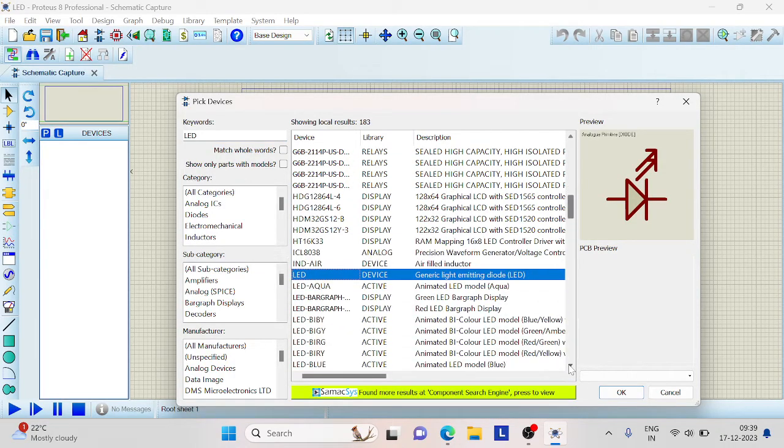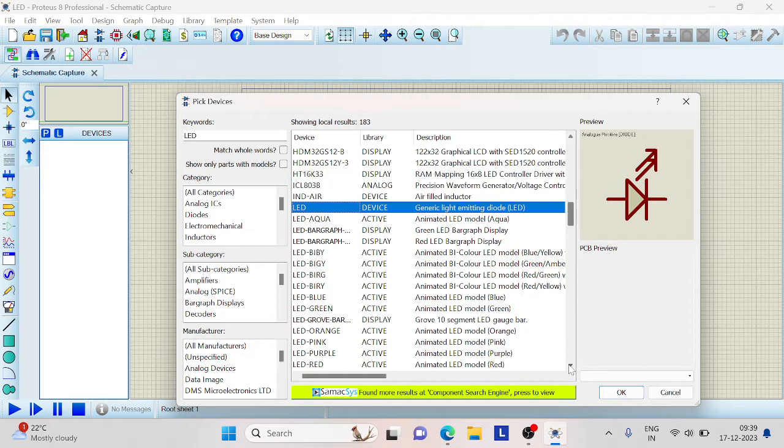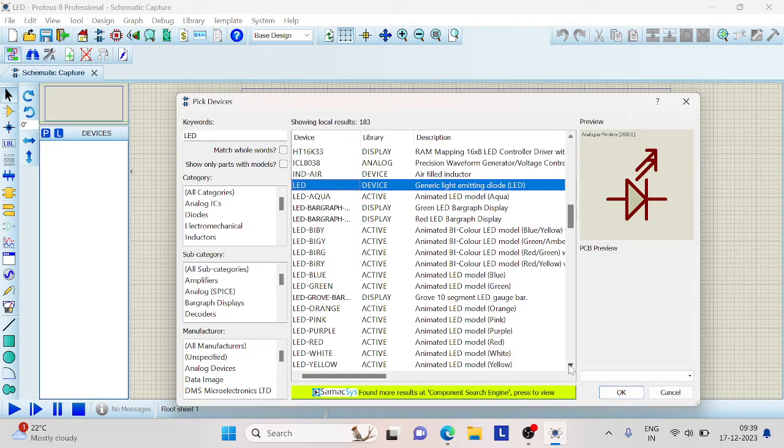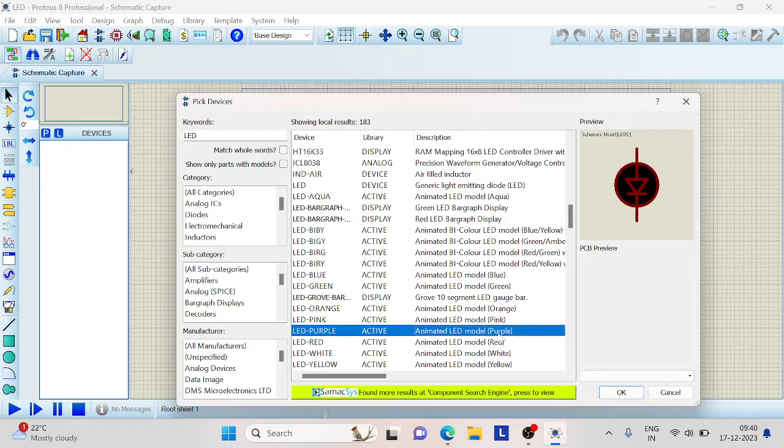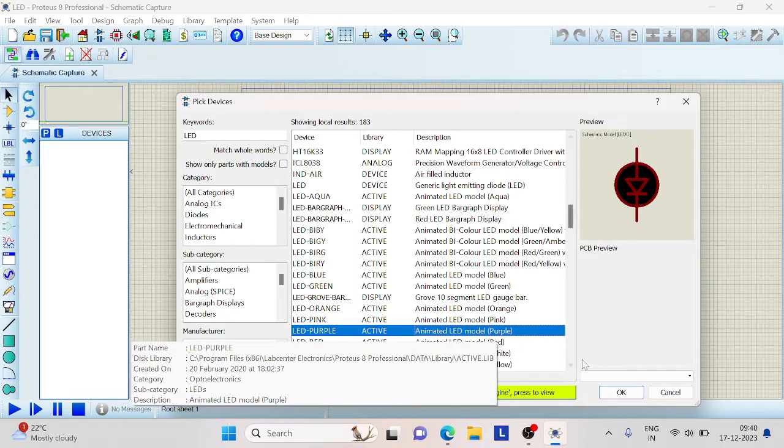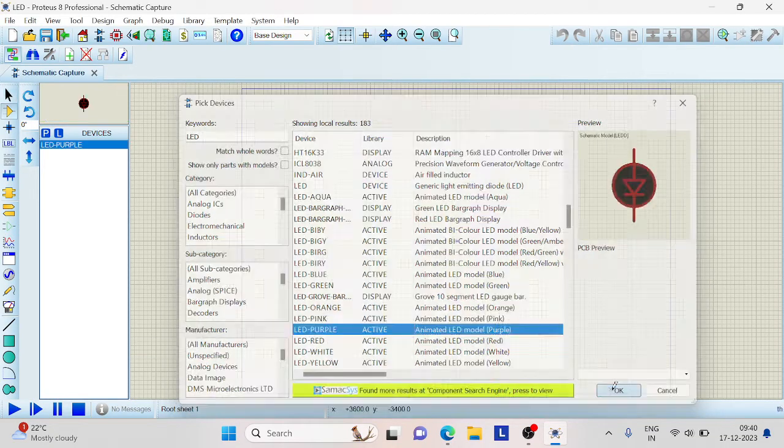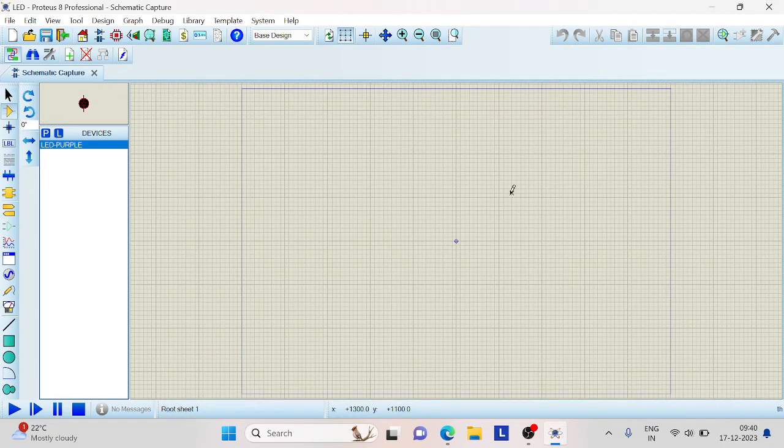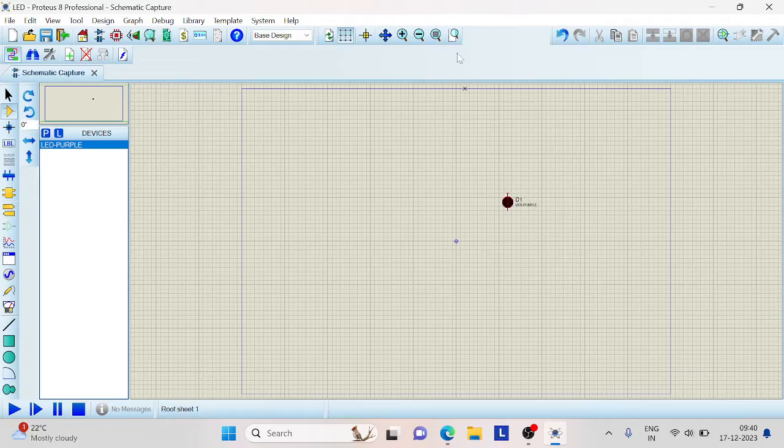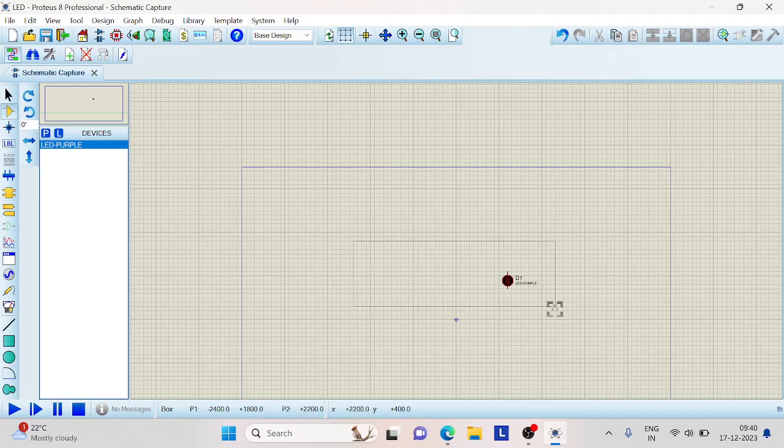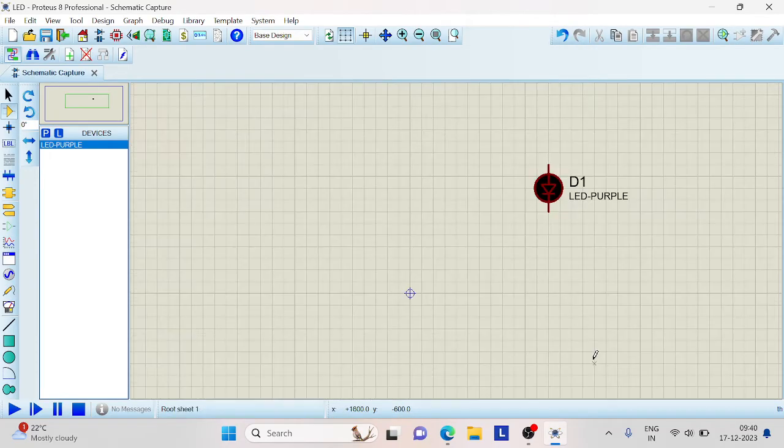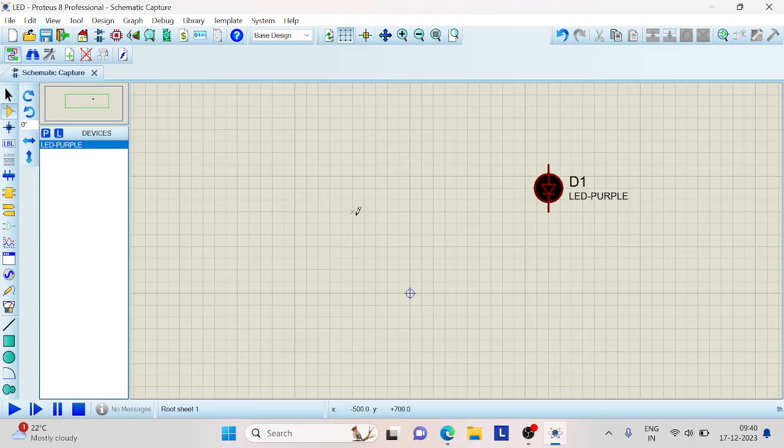Depending on their properties and parameters, we can choose any of these LEDs available. For this demonstration, I will be taking a very standard LED and animated LED model of color purple. Place it over here. Let us zoom this so that the components are clearly visible.